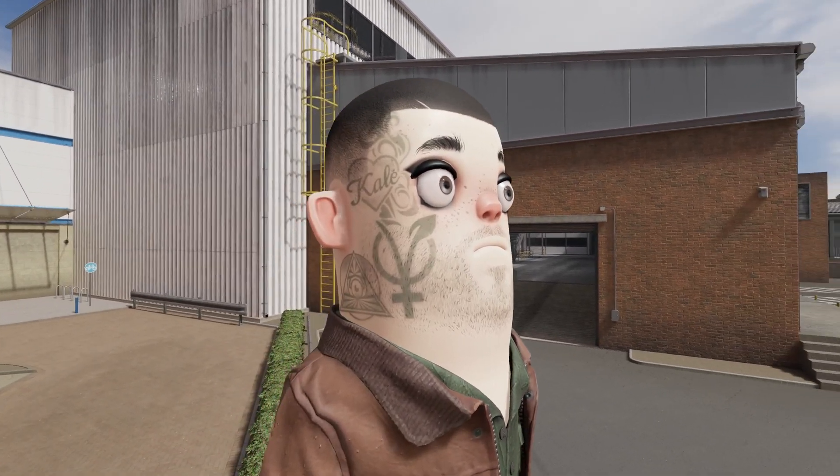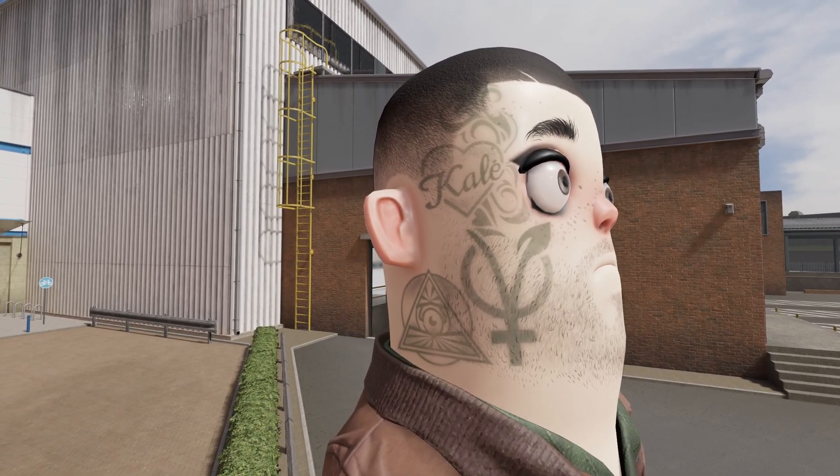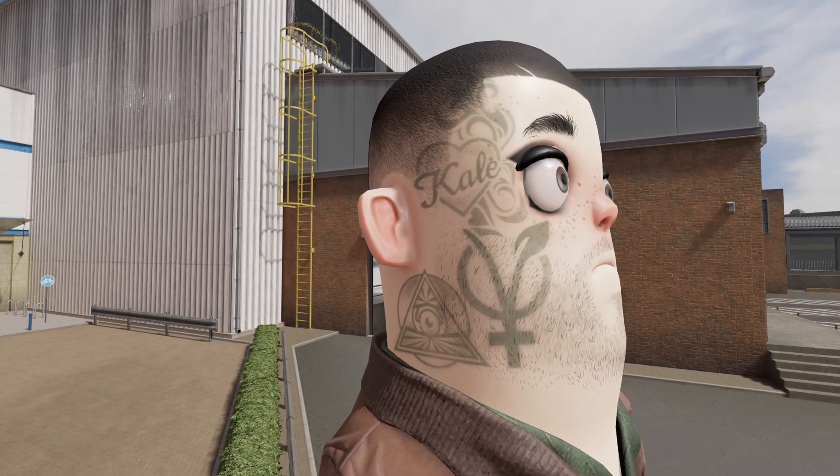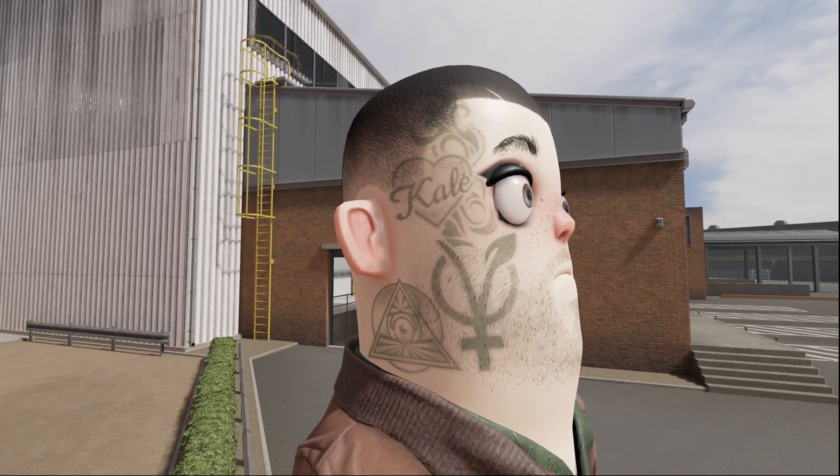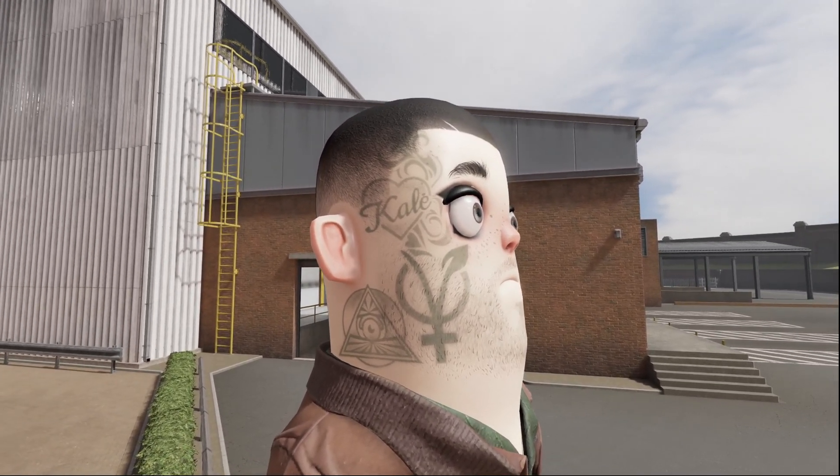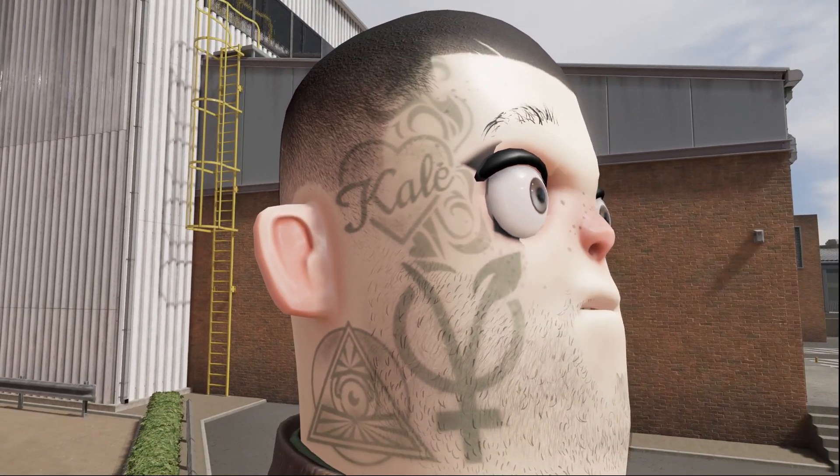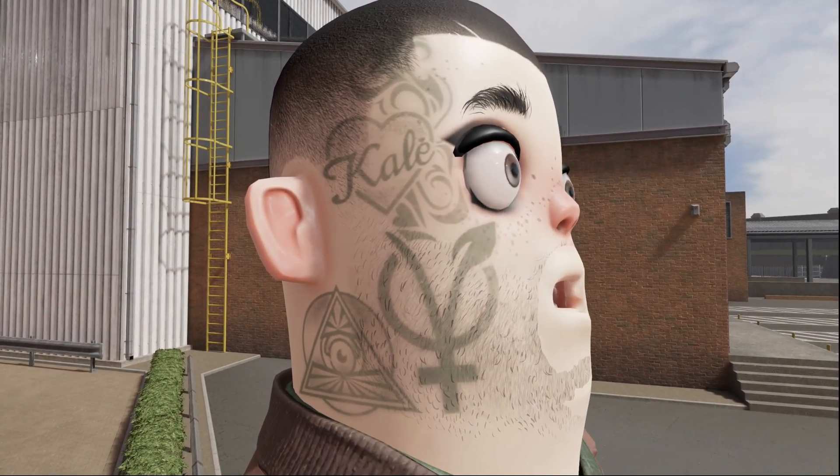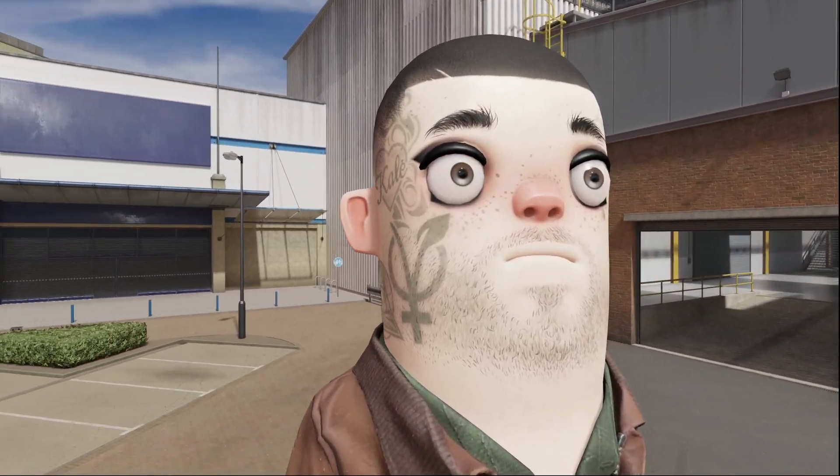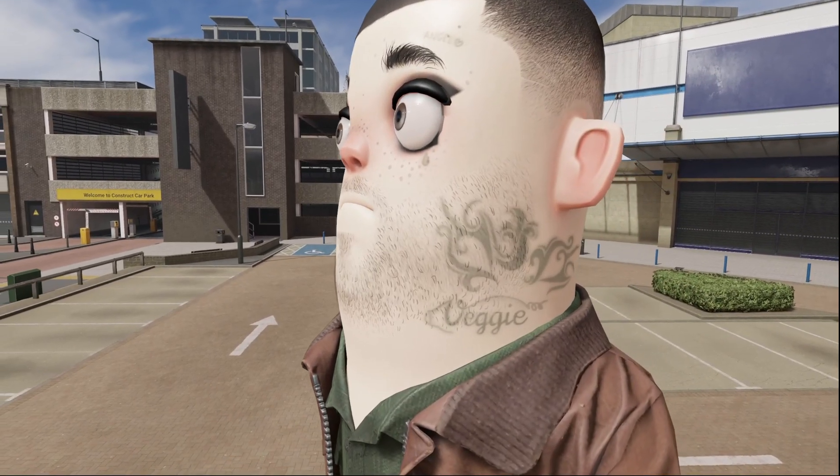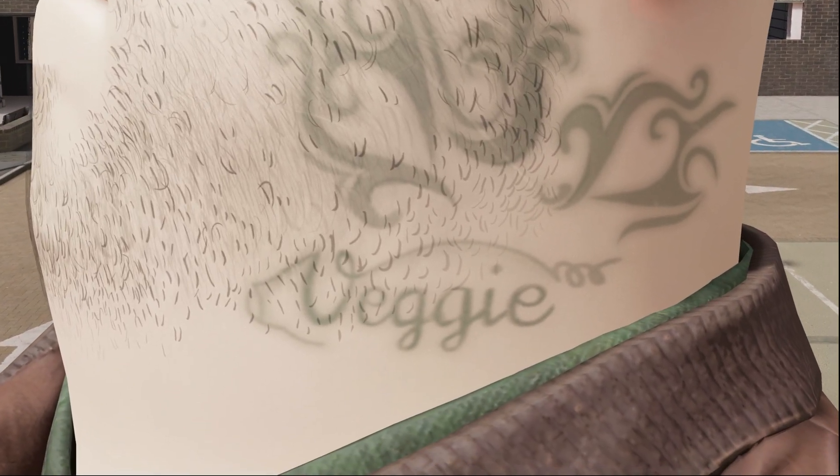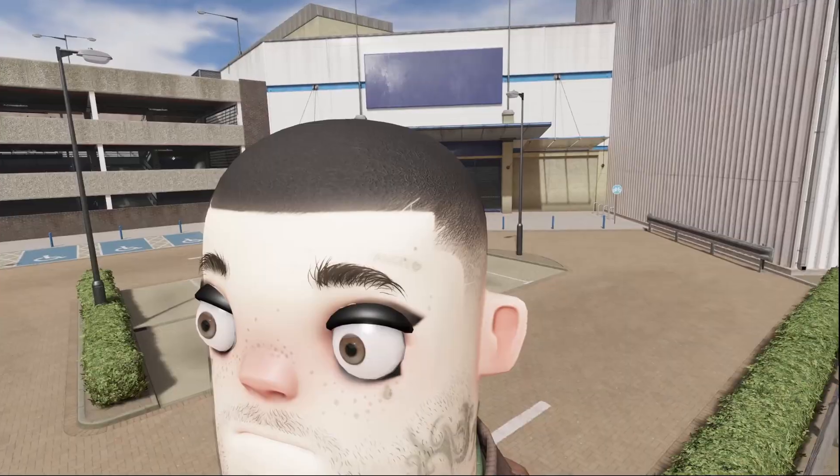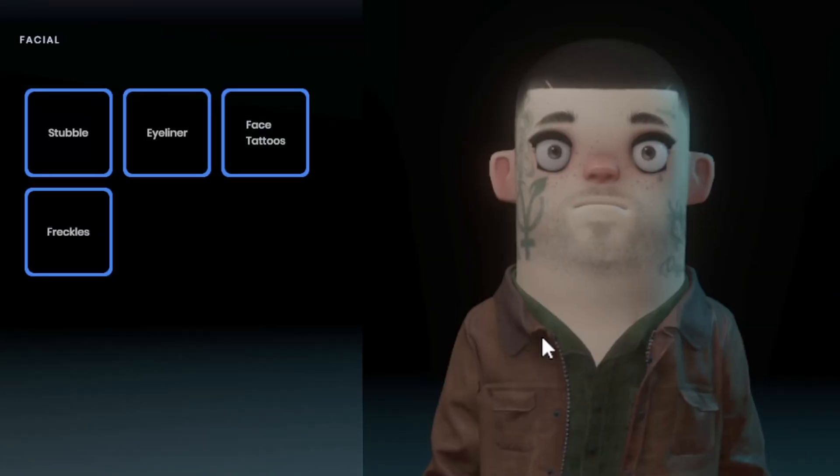Here we can see the graffiti. It says Kale. I thought that said Katie. Anyways this says Kale on his face. So Kale's like a plant. There's also a triangle with an eye, like a medicine symbol. Veggie. So yeah this guy's really into plants and vegetables. Maybe he's like a vegetarian. And up here you can see it says angel.